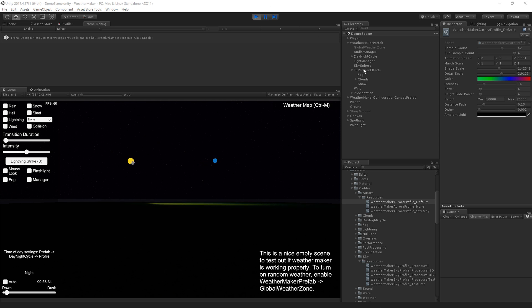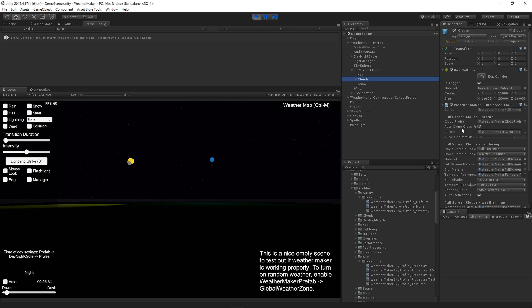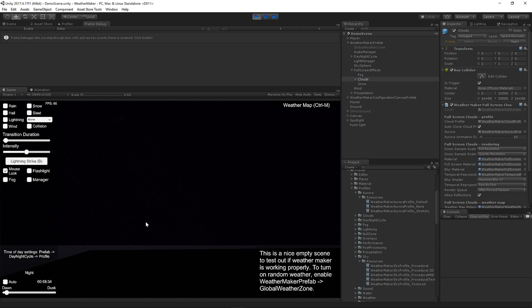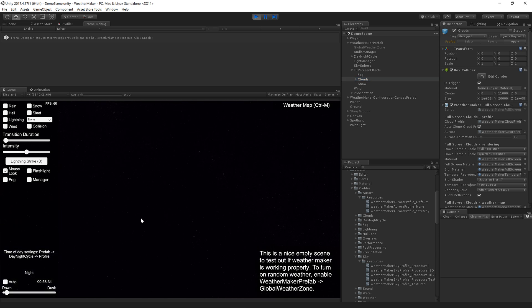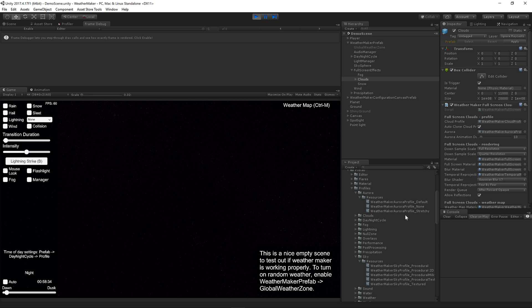On WeatherMaker Prefab Full Screen Effects Clouds, we have the Aurora Profile and an Animation Duration. These are pretty simple, so let's go ahead and look at the sky. By the way, the Aurora only shows up at night. If you try to show it at daytime, it doesn't show up.